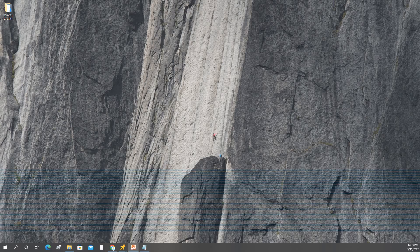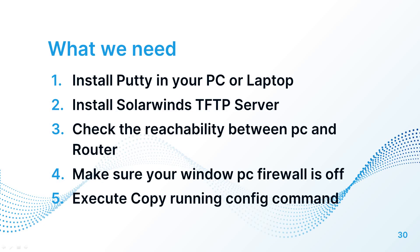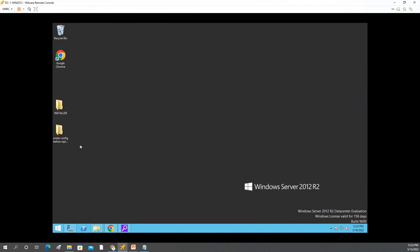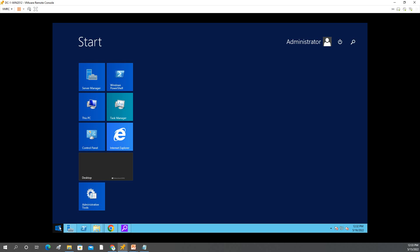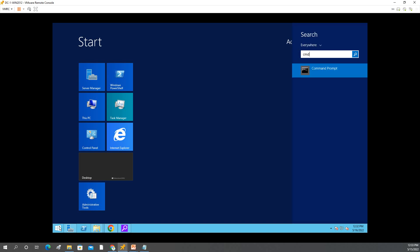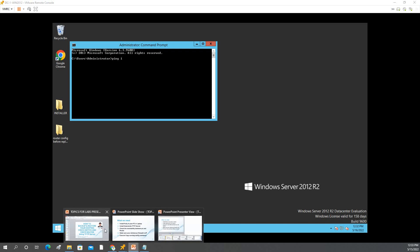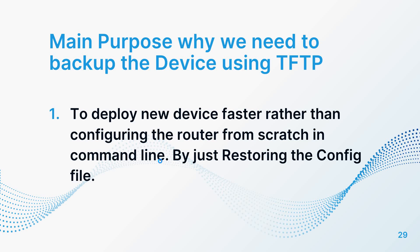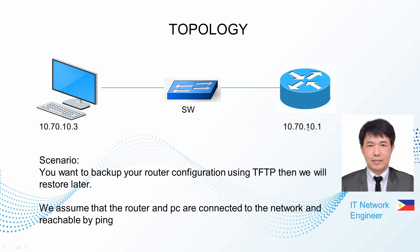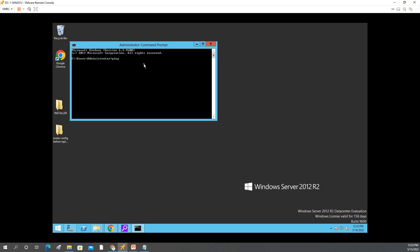So now we will see the PC — I have the PC here. First we need to check the connectivity. Open CMD, use ping. So as you can see in the diagram, we will ping 10.70.10.1. From this PC, ping 10.70.10.1 — so it is reachable.